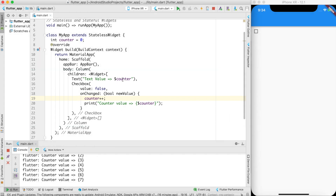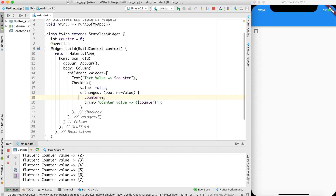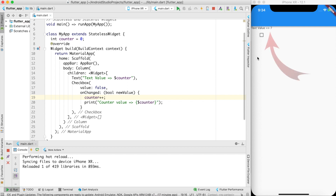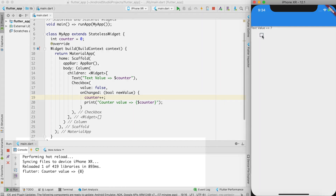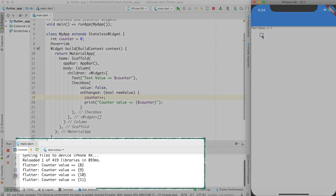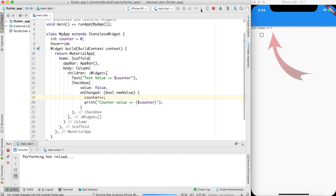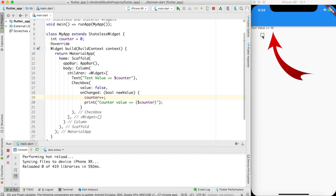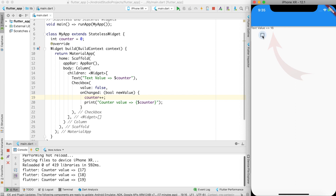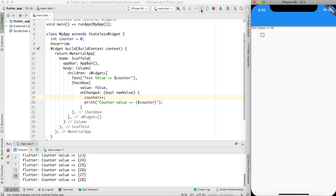After a hot reload, the text value shows 7 and the checkbox is there. Now watch what happens: as I click the checkbox, the counter increments internally, but the text value on screen does not update. Only when I do a hot reload does the text value actually increment.